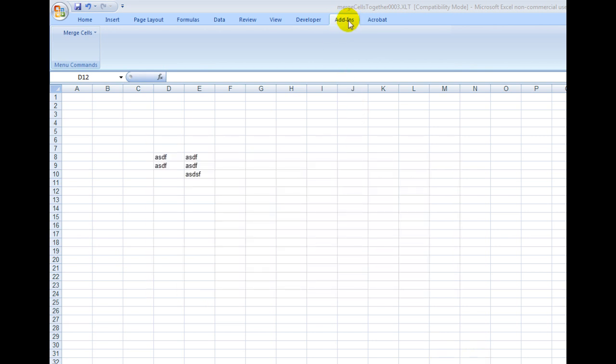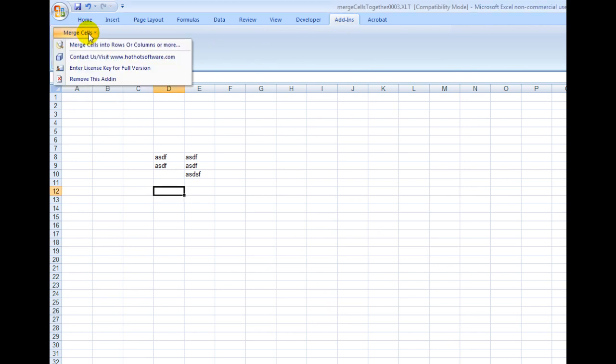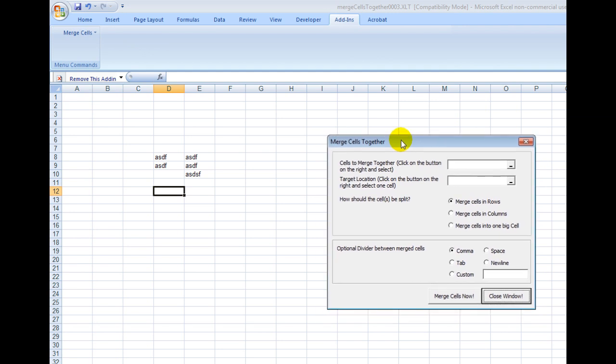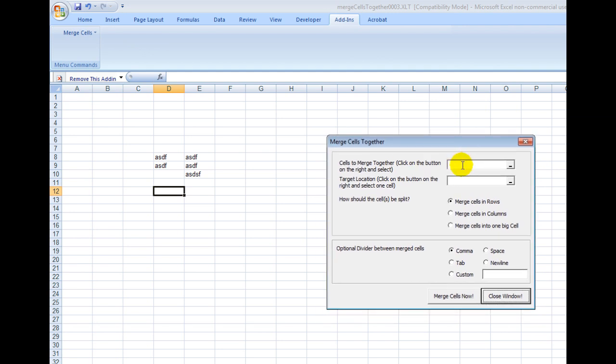So once you've done that, you'll see the Add-Ins tab and you'll see this Merge Cells right here. Simply click on here and this little pop-up menu comes.